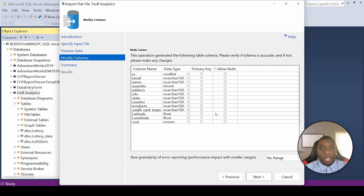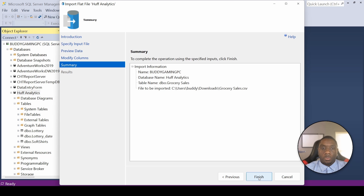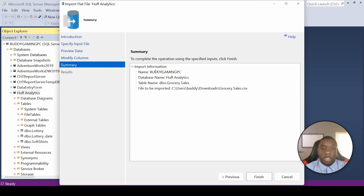Once we hit Next, a 'Modify Columns' tab will pop up. The main thing here is to set a primary key — usually the ID column is that primary key, though a primary key can be anything. I'll put a checkmark on that and hit Next. It then gives us a summary to complete the operation: yes to this server, yes to this database, yes to this table name. Then we hit Finish.